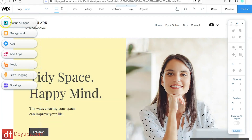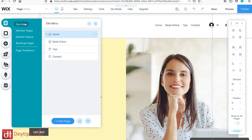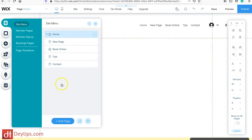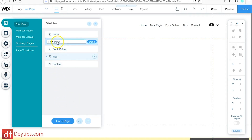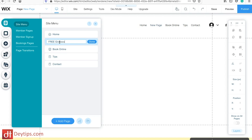I want to go to where it says Menus and Pages and click on that, and I want to add a new page. As you can see the new page comes up here and I can name this anything I want, so I'm going to name this 'Free Giveaway.'